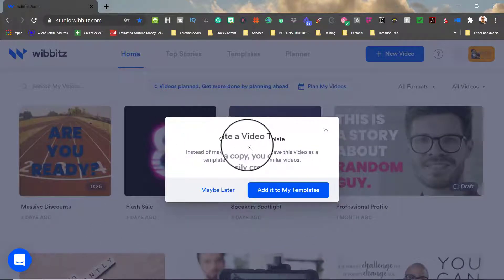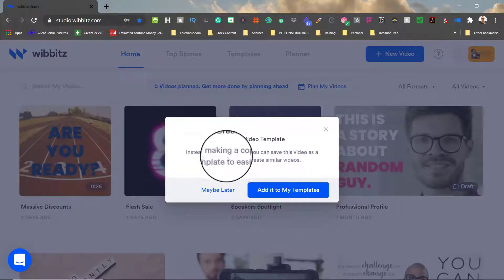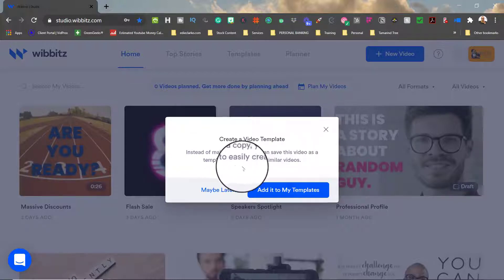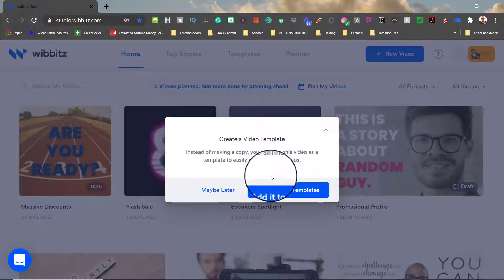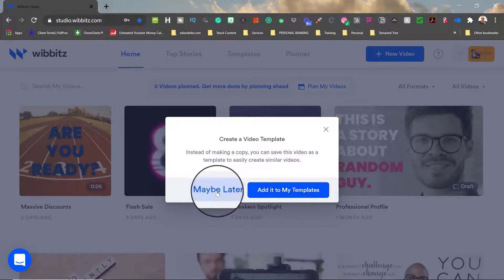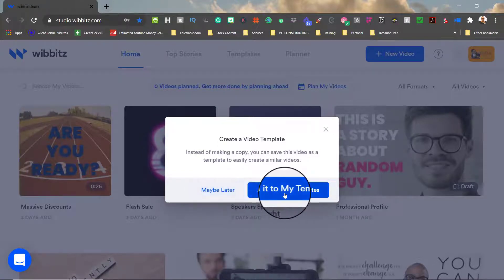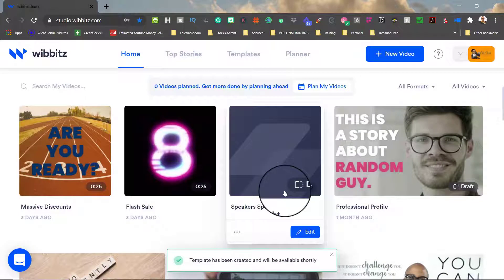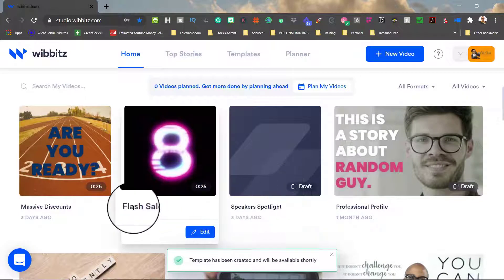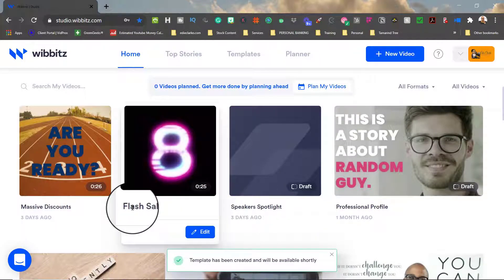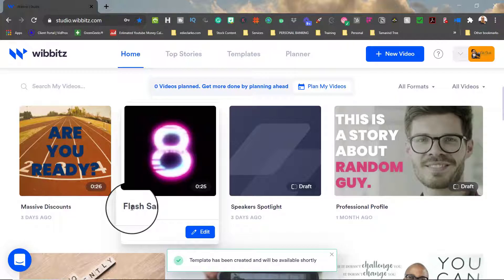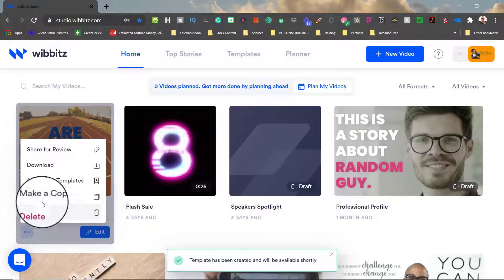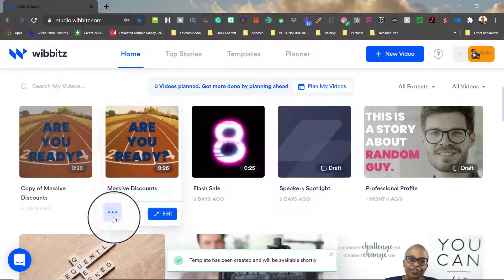Now it's going to ask you create a video template. Instead of making a copy, you may want to save this video as a template so that you can use it for future videos. So you can either say maybe later or you can say yes, I want to add this to my template. So for this example, I'll just say go ahead and add it to my template. And it's going to then let me know whether it's available next time.